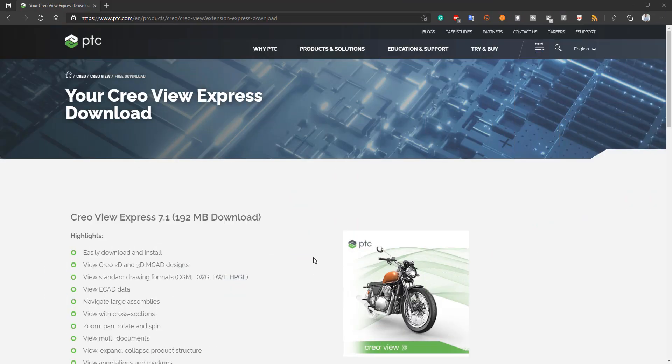Hi folks, in today's video tutorial I'm going to show you how to download and install CreaView Express.